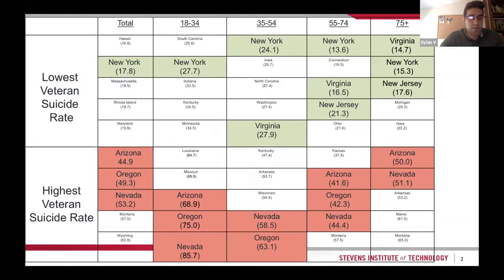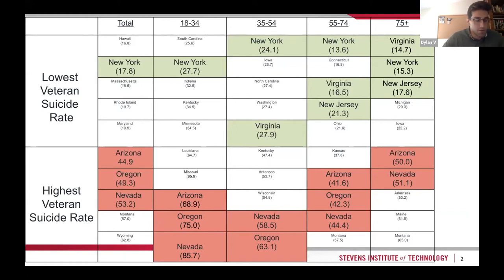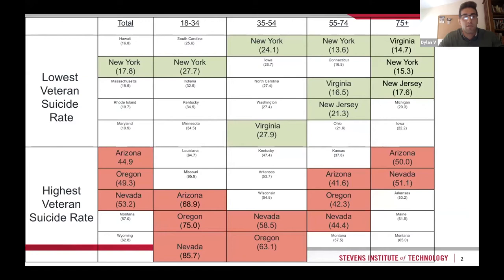I noticed an important pattern: across all age groups and total records, certain states were consistently present among the lowest and highest veteran suicide rates — and these were considerable differences, not small ones. This led me to ask: what has caused such a disparity in state performance in handling the issue of veteran suicide? You can see there are consistent trends on both sides of this issue in the table shown.